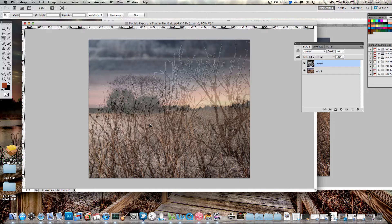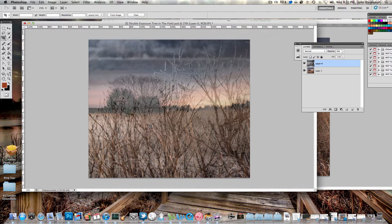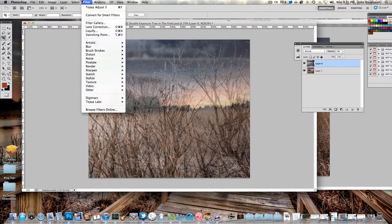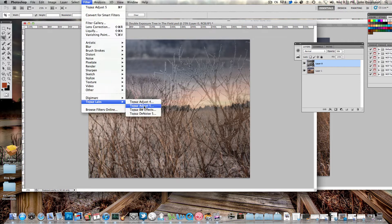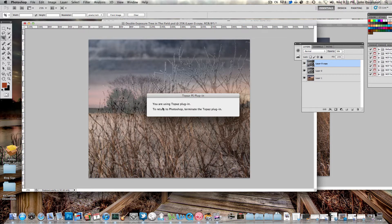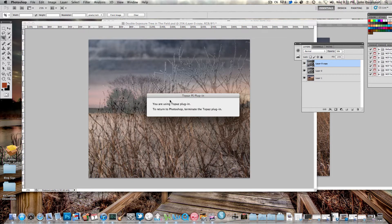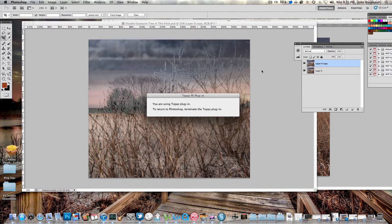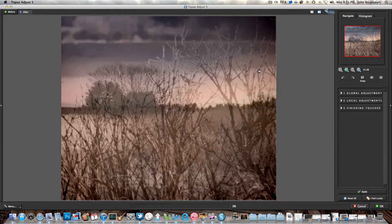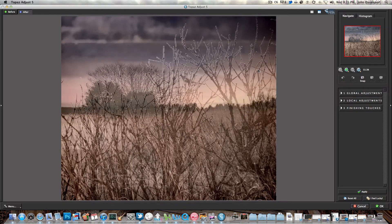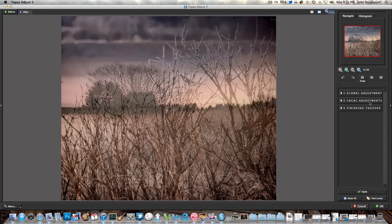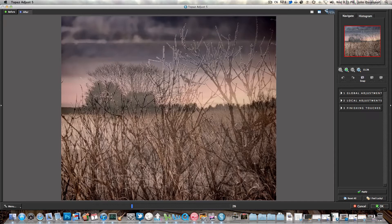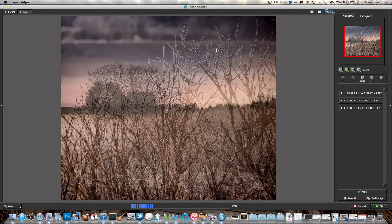So there you go, that's a double exposure. There's one more thing that I'm going to personally add. This is completely optional. I'm just going to bring it into Topaz Adjust. I already have the settings preset for how I think I'm going to use it, so we won't get into Topaz. That's a different place, a different time.